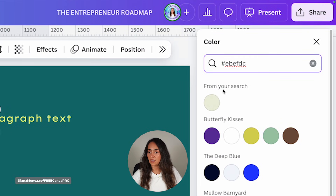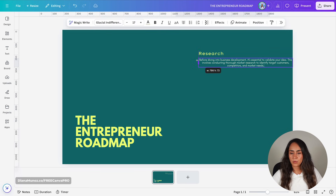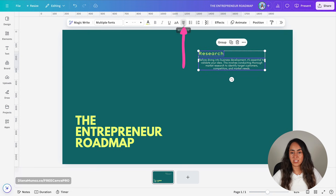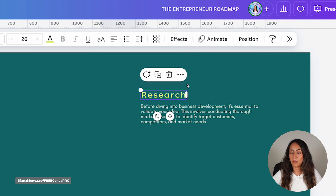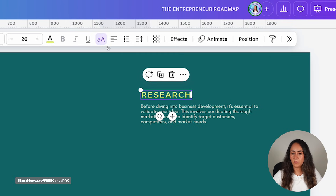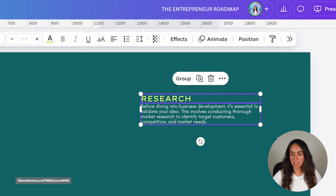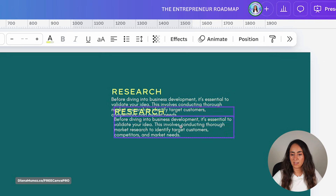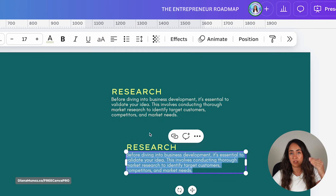I'm changing the hex code for the body text color and selecting the first option. Now I'm going to copy and paste the information I want in these text boxes, reduce their size, and change the alignment to the left. I'll also convert the subtitle text box to uppercase, bring it closer to the body, and make sure both text boxes have exactly the same size. Then I'll select these two text boxes and duplicate them, bringing the copy below and pasting in the information for the other steps.